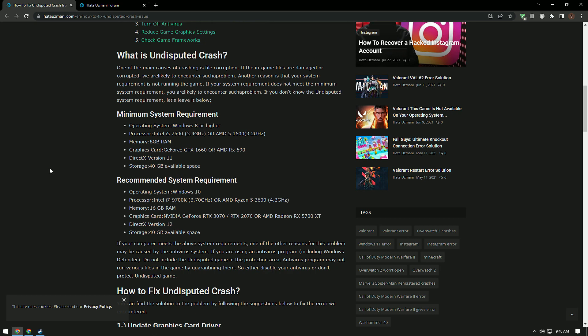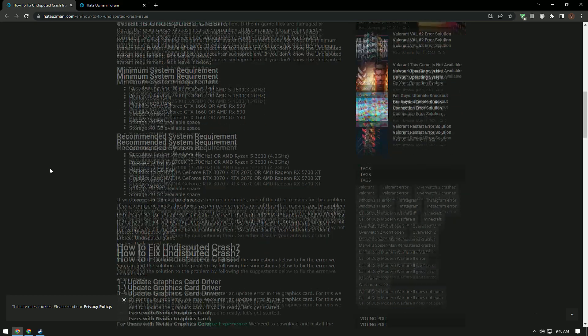If your computer meets the system requirements in the video, another reason for this problem may be caused by the antivirus system. If you are using an antivirus program, including Windows Defender, do not include the Undisputed game in the protection area. Antivirus programs may quarantine various files in the game, so either disable your antivirus or don't protect the Undisputed game.